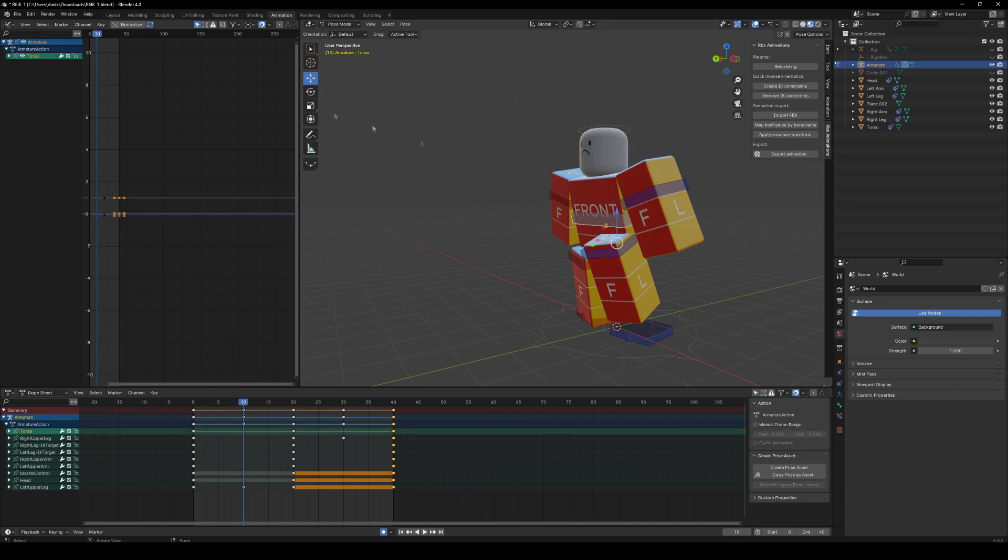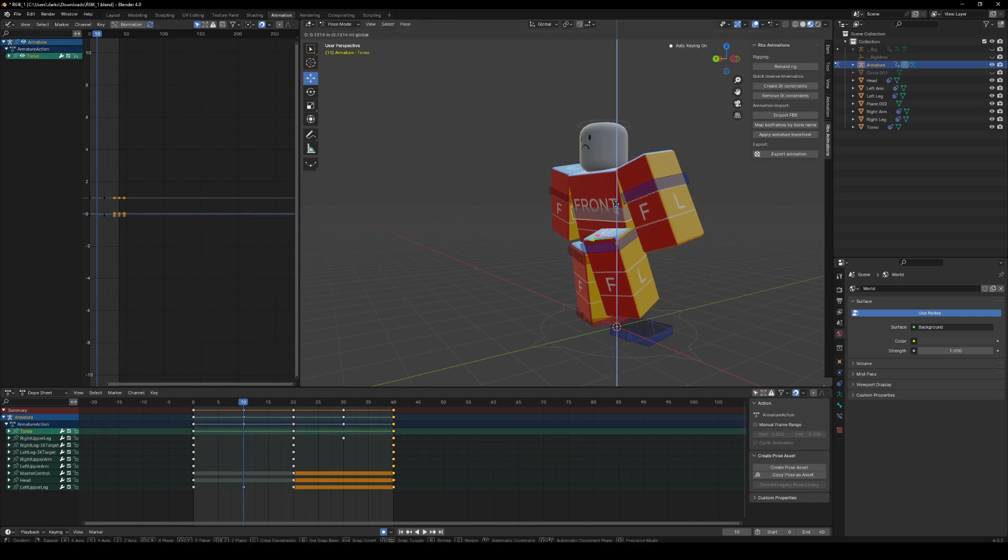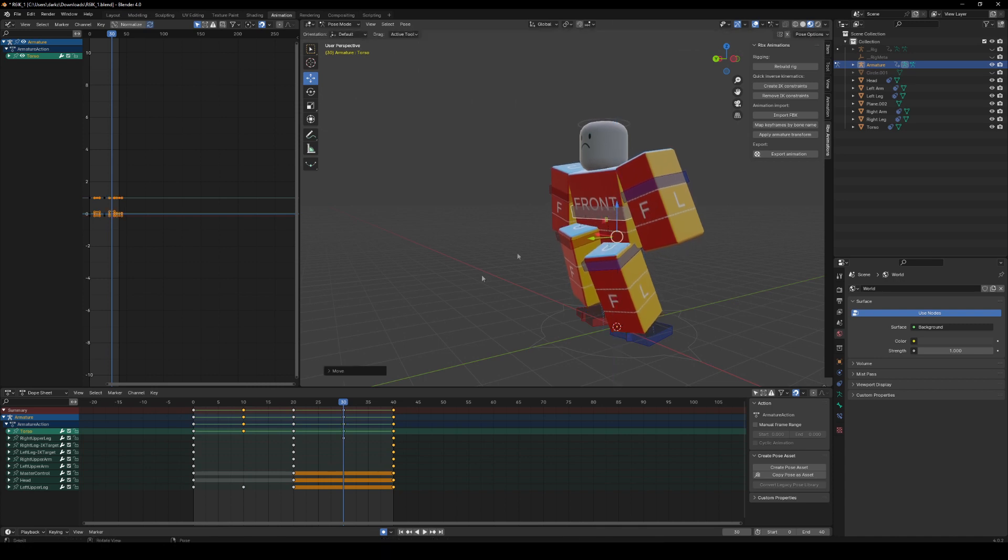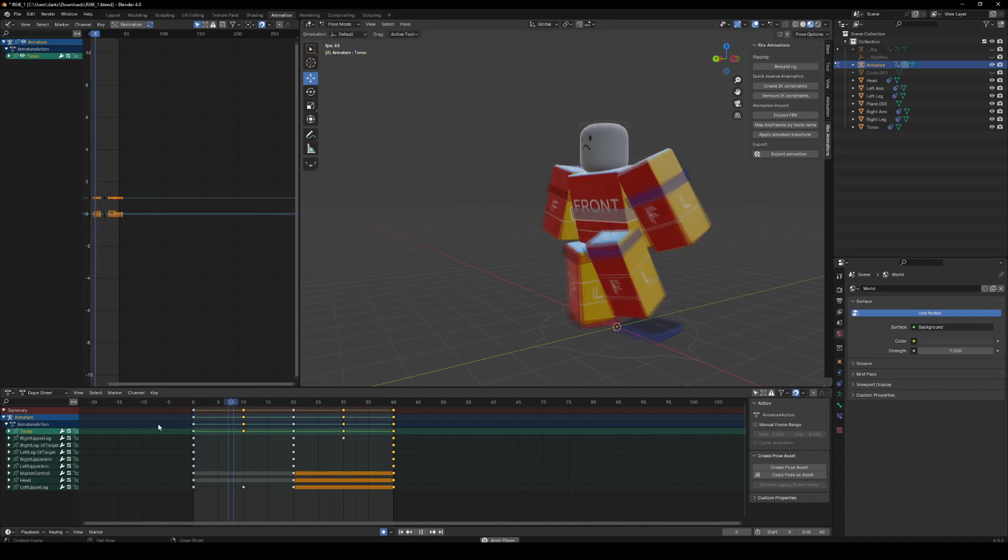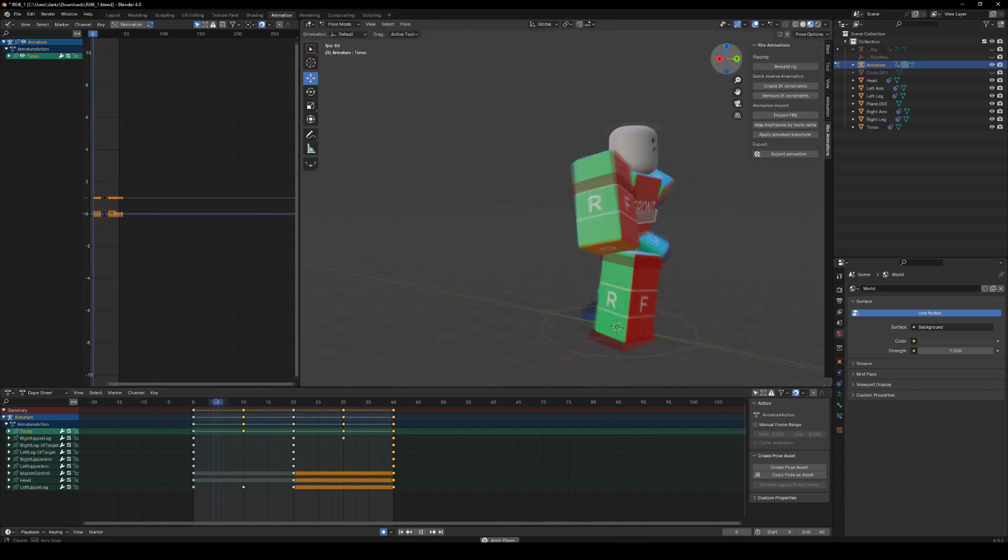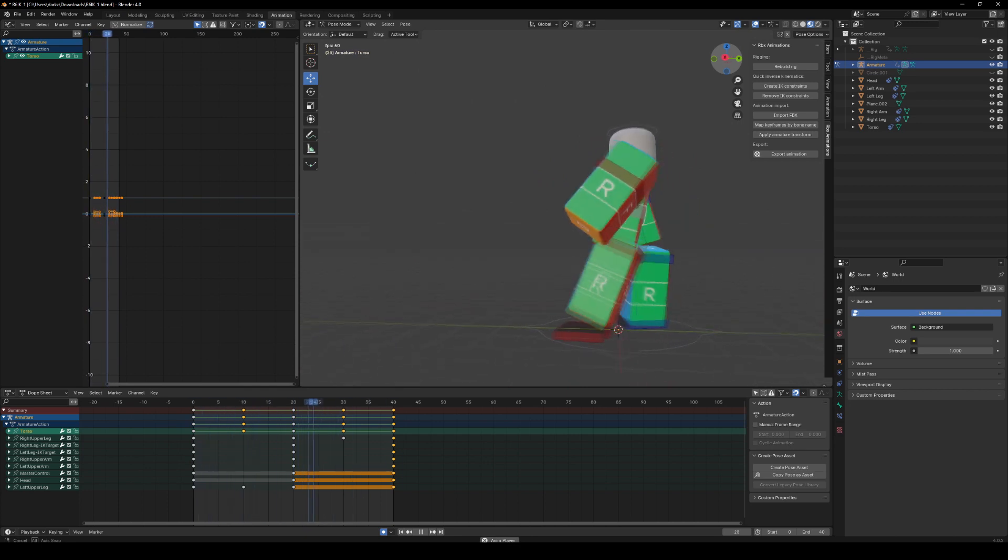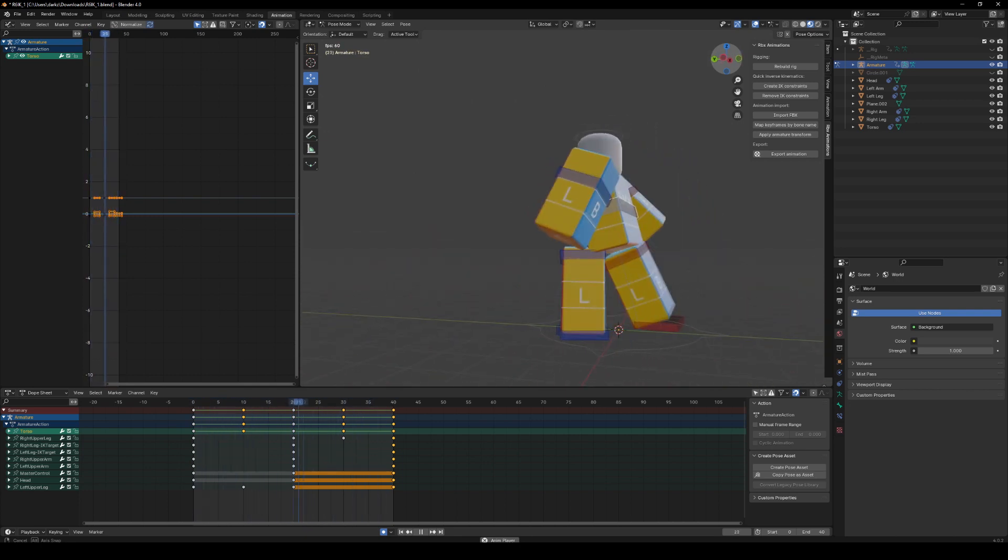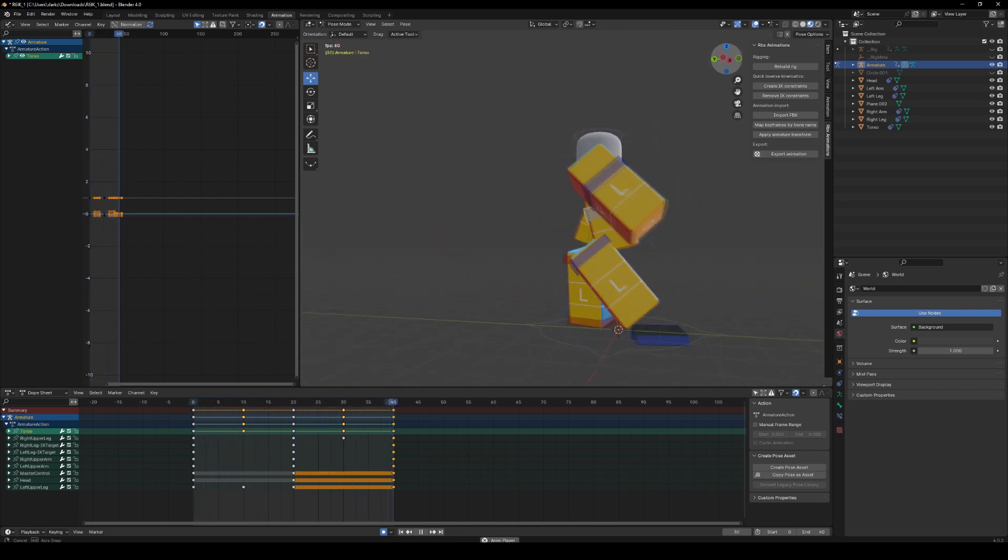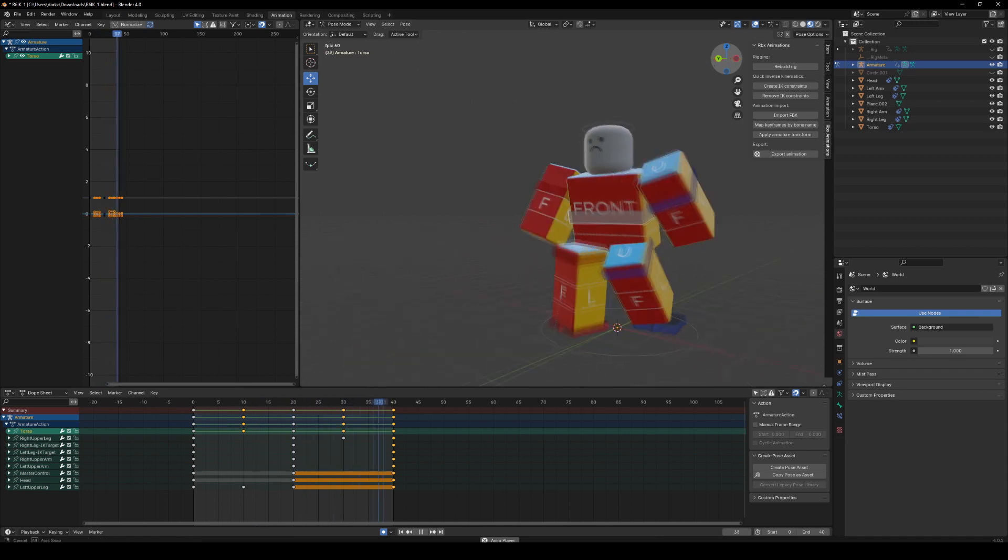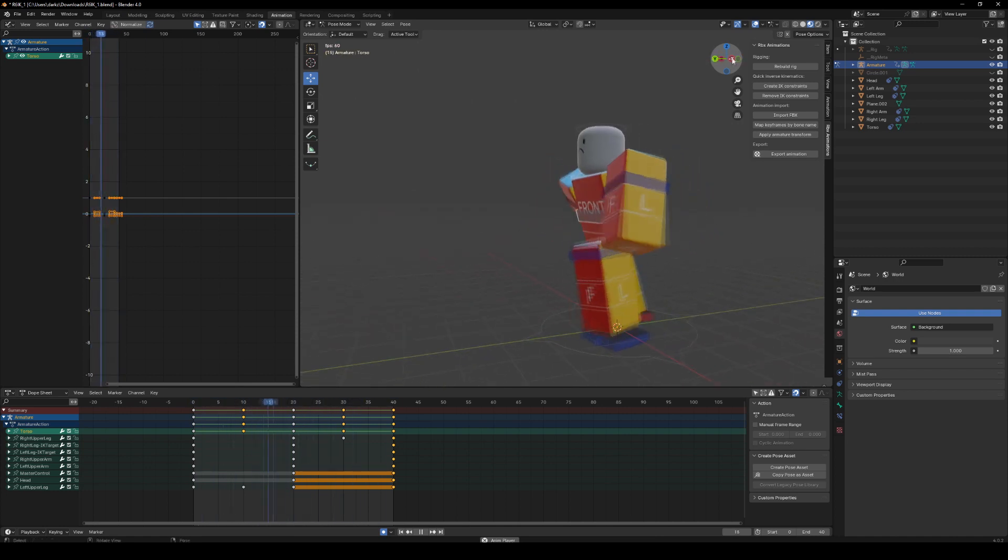We're going to lift the torso slightly, going to do the same here. And now you've got a very simple walk animation which was very quick to make and it looks pretty good.